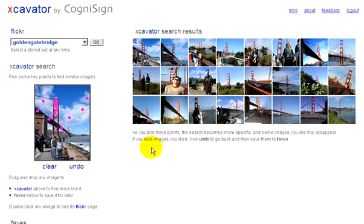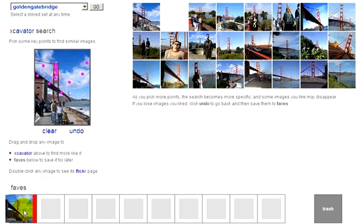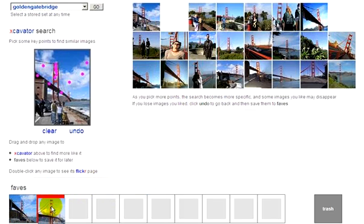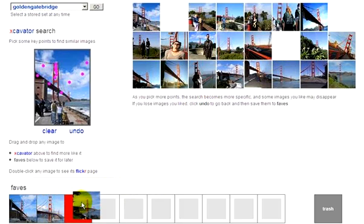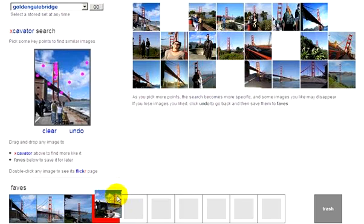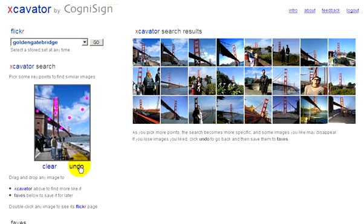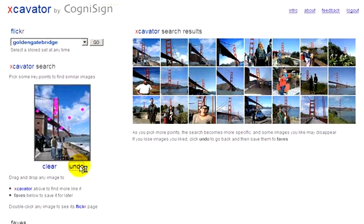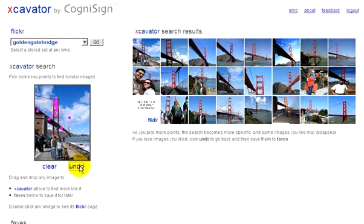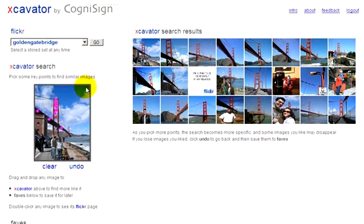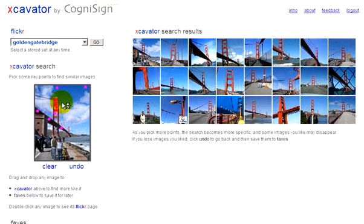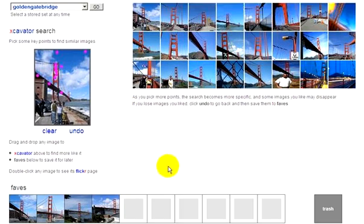Let's save a few of these to faves. Suppose we also want some photos with really sunny weather. We remove these last cloud points by clicking Undo for each point, and then pick a sunny blue sky. We now have pictures with sunny weather. Let's save a few of these to faves also.